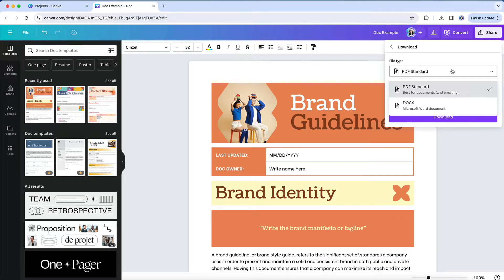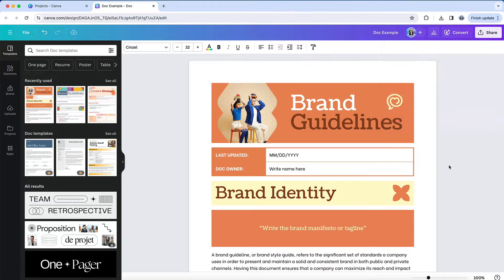There's usually a very specific cause at play here anytime I've seen this problem, and that is you've started with a Canva doc as opposed to another design format.